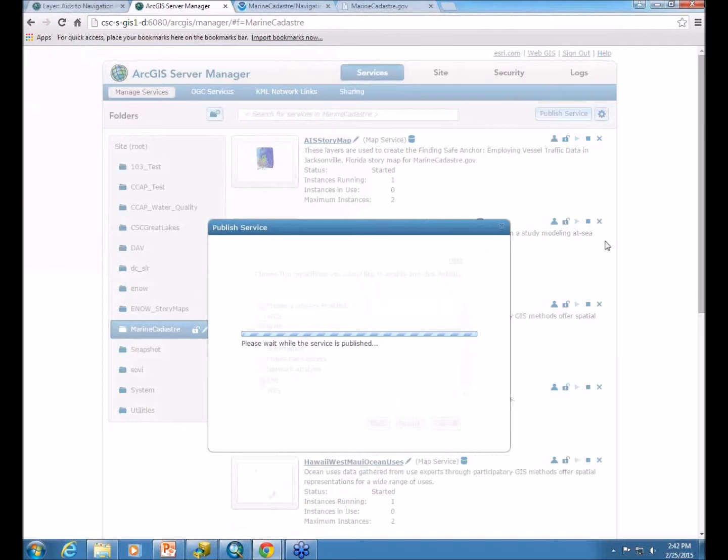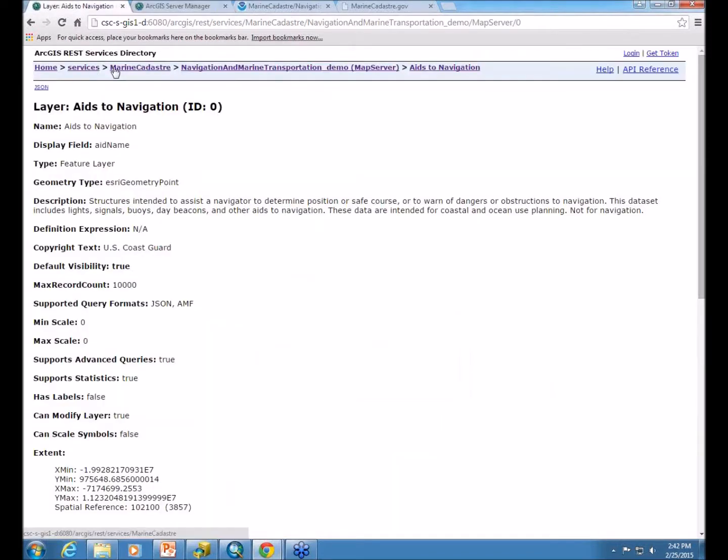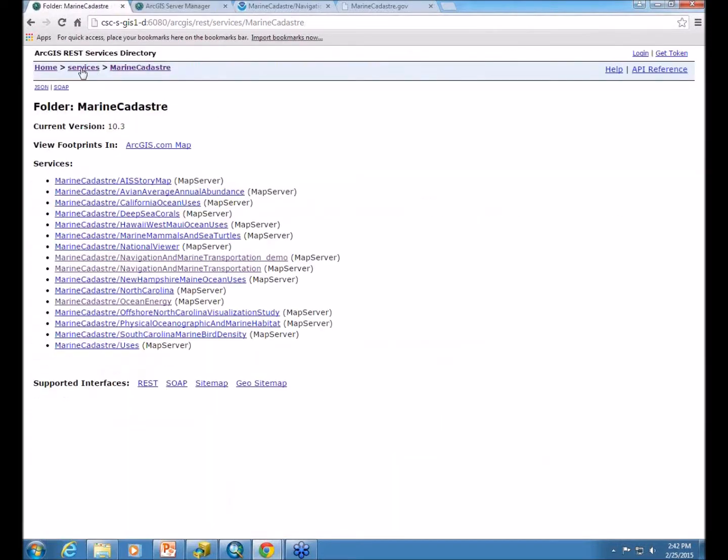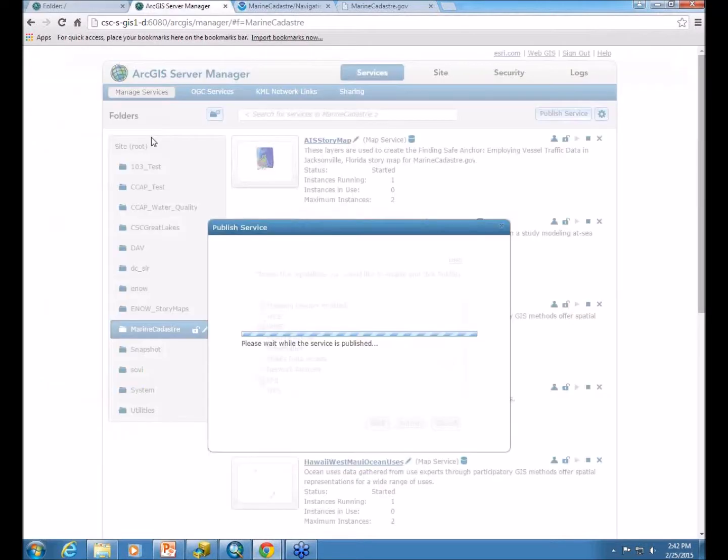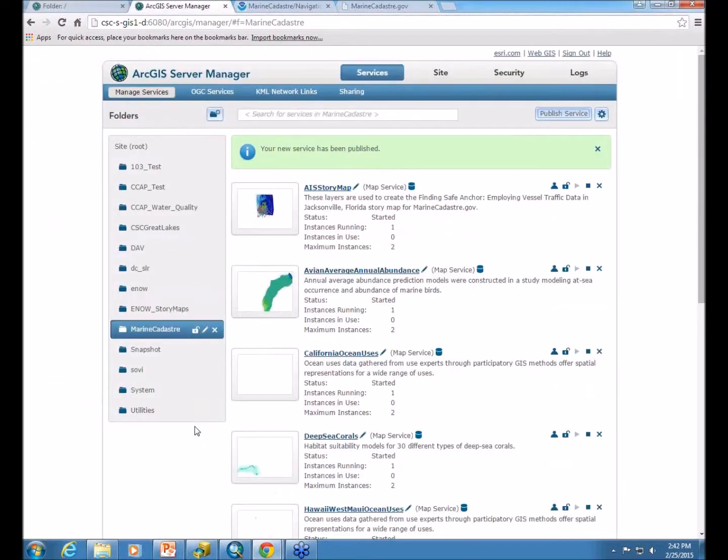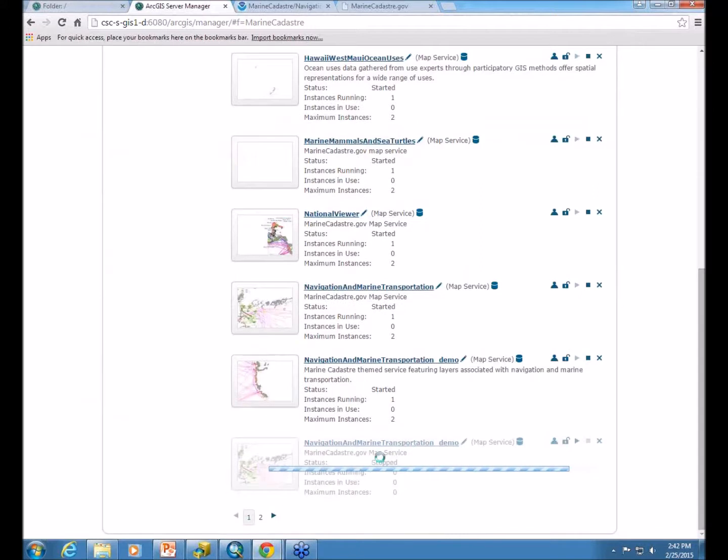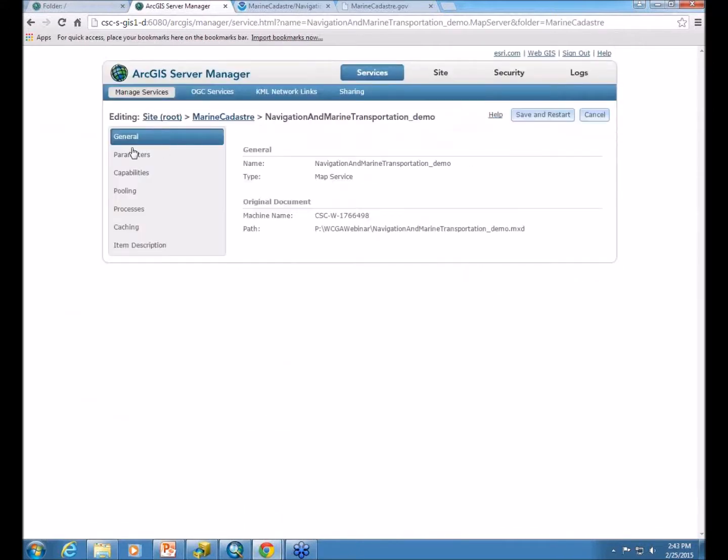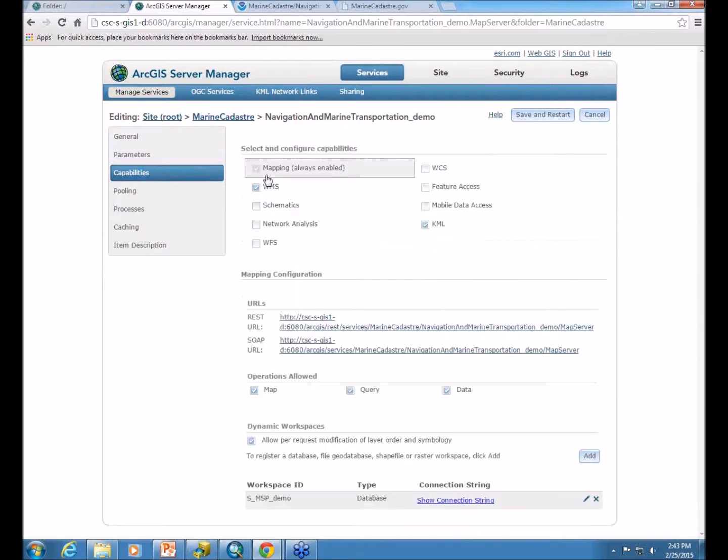So within your server manager, there are the different folders that you can publish to that get translated out to your REST. Here if you go to services, these are the folders that you can see in here. You can stop your services, you can reconfigure them, you can delete them. You can see this one still being published. If you go inside of a service, you can get to all that information once again.